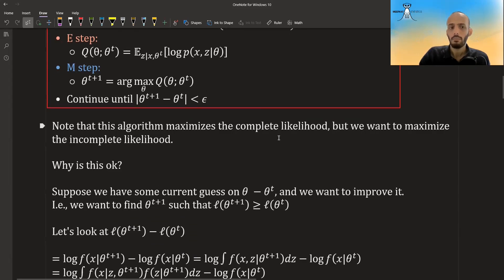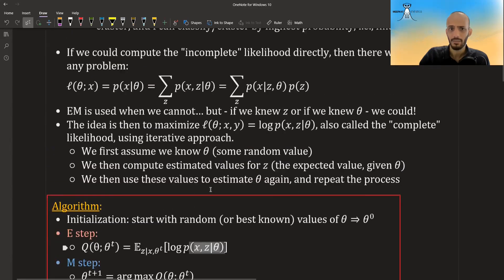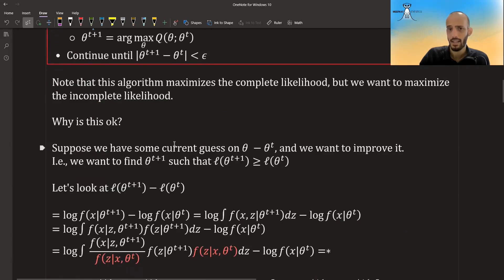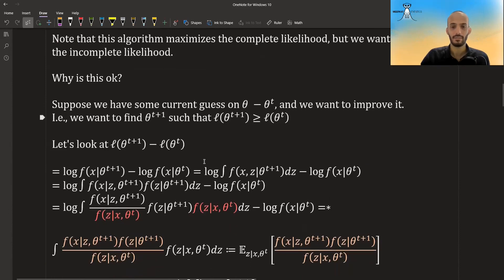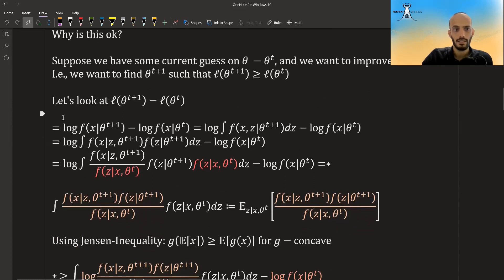Note that this algorithm maximizes the complete likelihood, but what we actually want is to maximize the incomplete likelihood. So is maximizing the complete likelihood valid? To see why, consider the difference between the log likelihood at theta_{t+1} and the log likelihood at theta_t, and examine whether it's guaranteed to be non-negative.